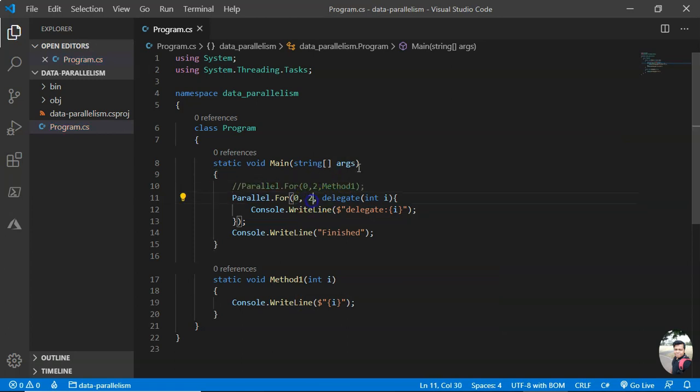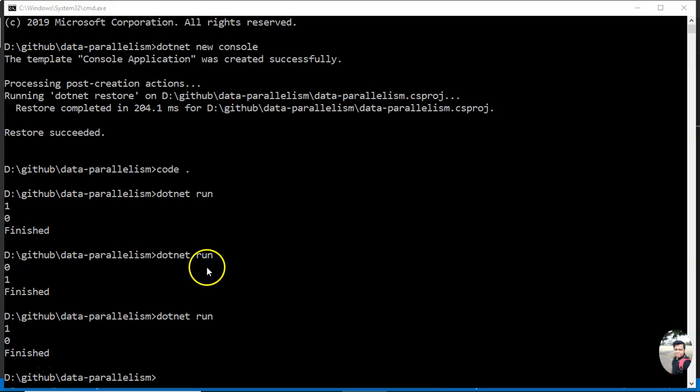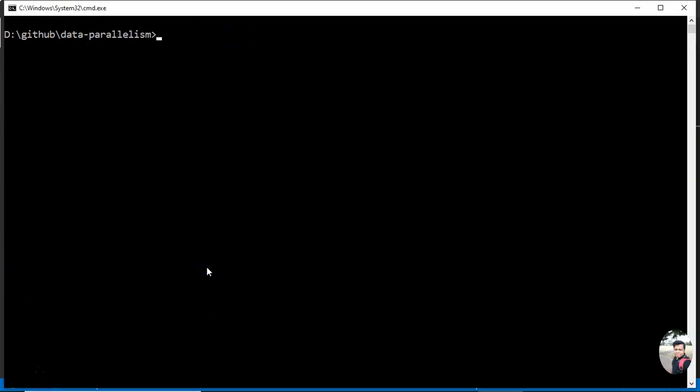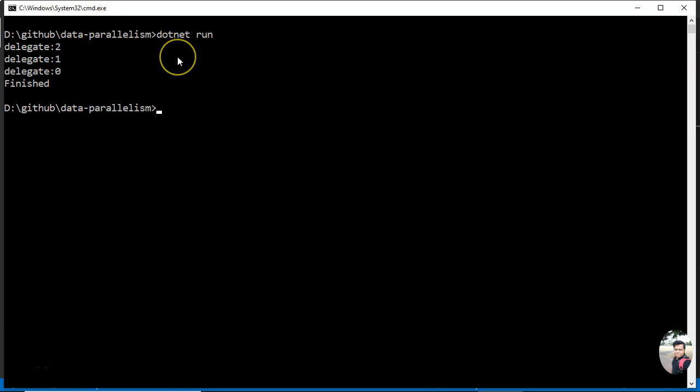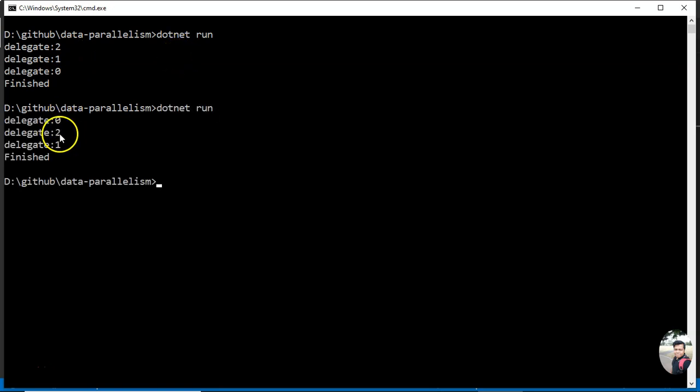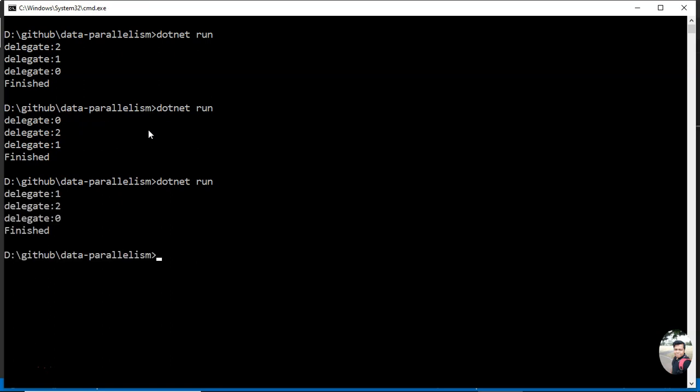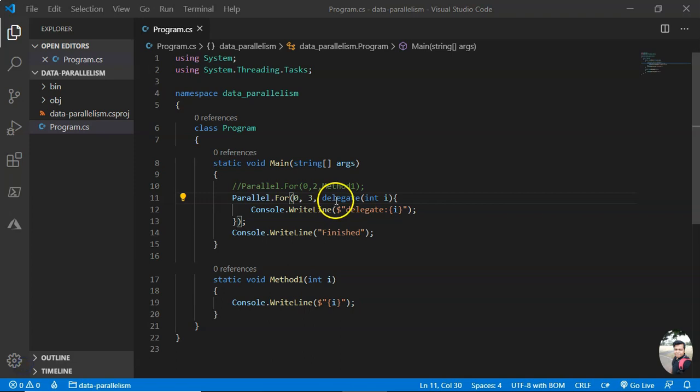Okay, now let me print it thrice. Let me clear the screen so that you can see. You see it came 2, 1, 0 in this order. If I run it again, it came 0, 2, 1. As I said, the order cannot be predicted beforehand.